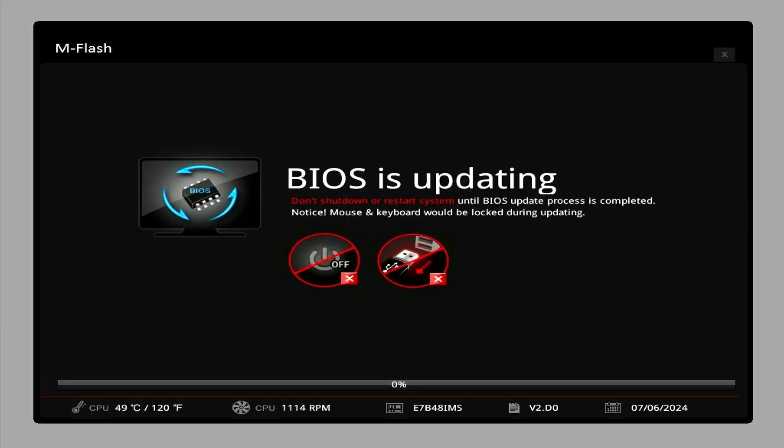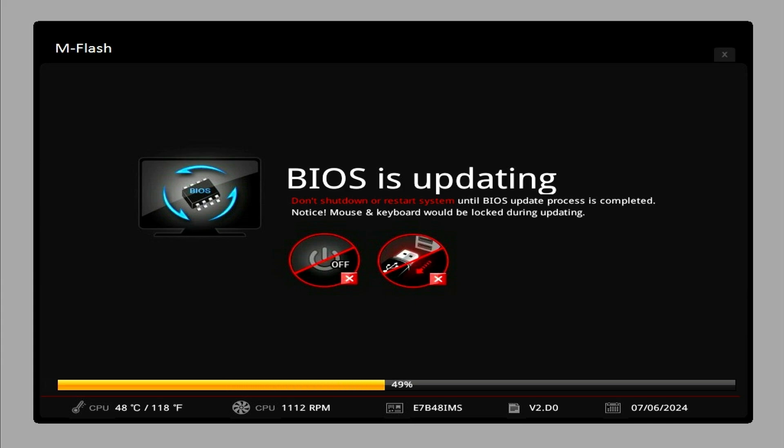The BIOS update process will begin. Do not shut down or restart the system during the update. Note that the mouse and keyboard will be locked during the update process.